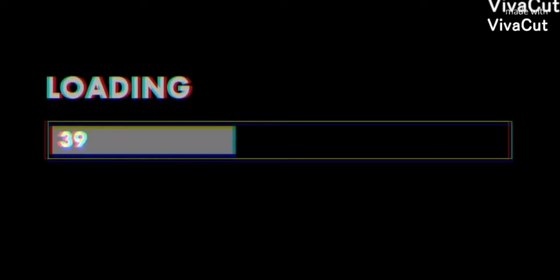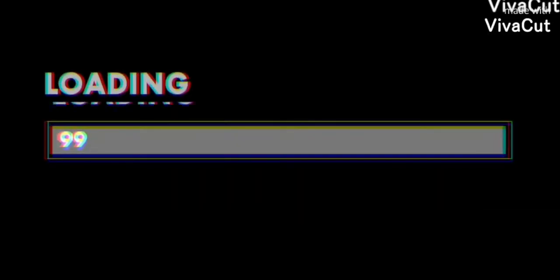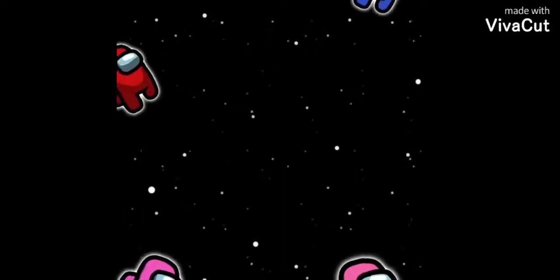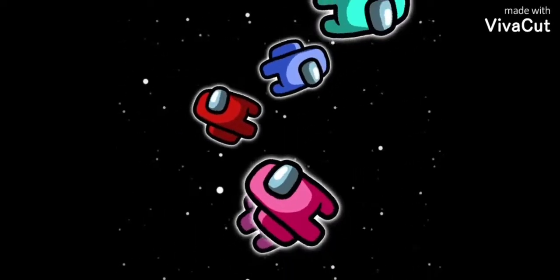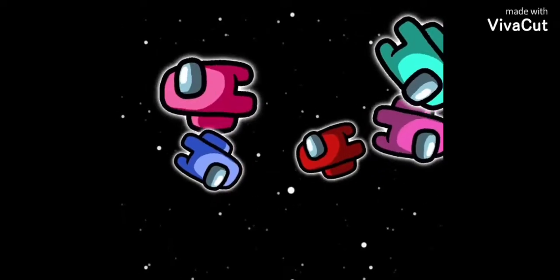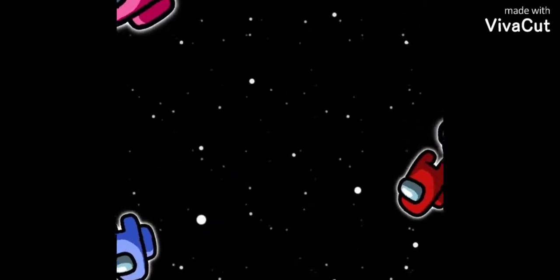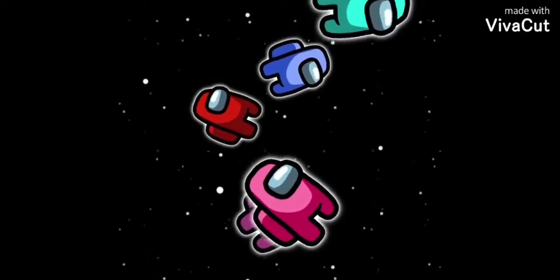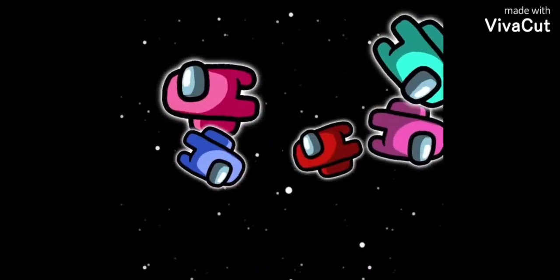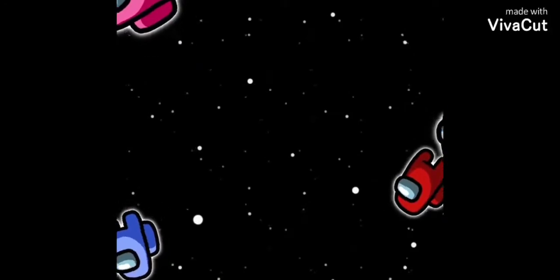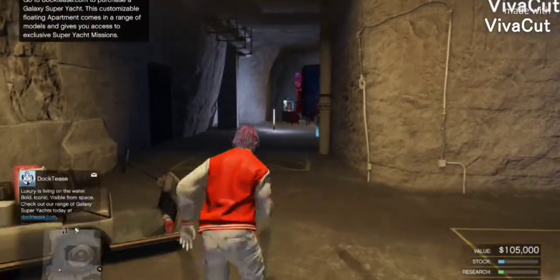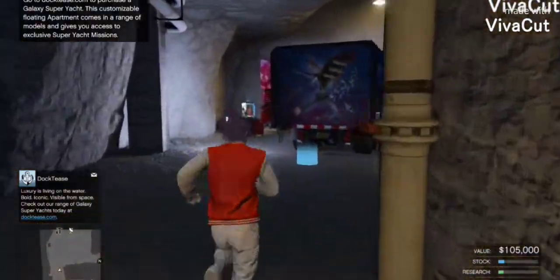Let's get straight into it. I forgot to mention that for this glitch you also need a MOC, a bunker, a nightclub, and the car you want to duplicate.